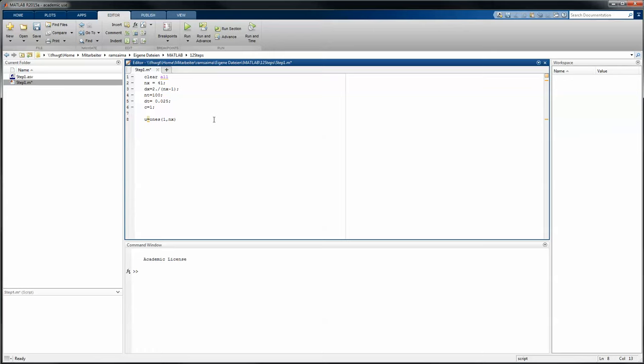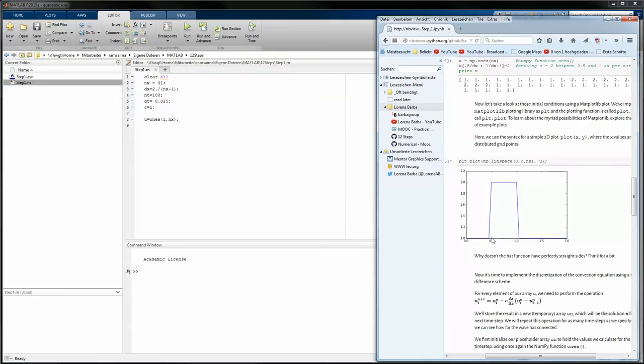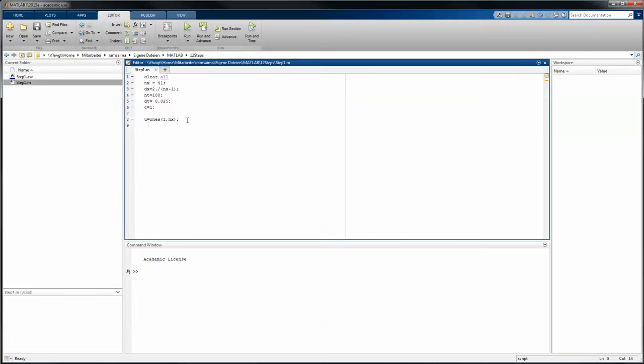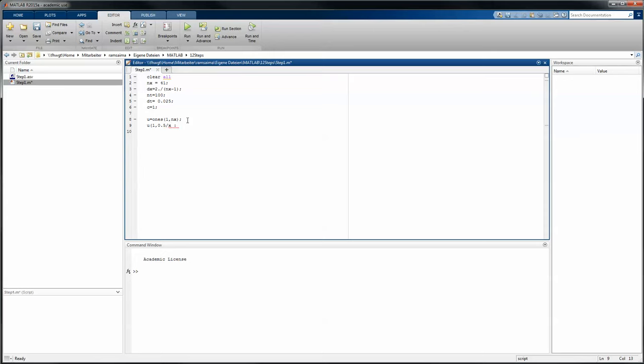This just says we have ones everywhere, and now we want to assign twos to a certain area. This area is spaced between 0.5 and 1, and we can specify like follows: u of 1 comma 0.5 divided by dx to 1 divided by dx plus 1 equals 2.